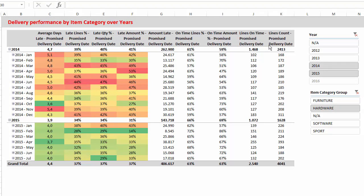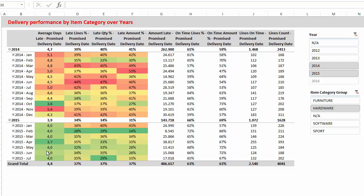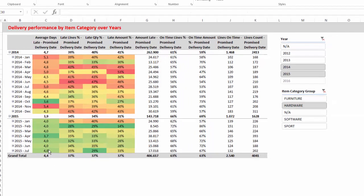In this table we see KPIs based on promised delivery date. We monitor these measures by time, by months. As we see in the beginning of January 2014, we were 5.1 days late in average. We improved our trend. In July 2015, we were in average 4 days late.